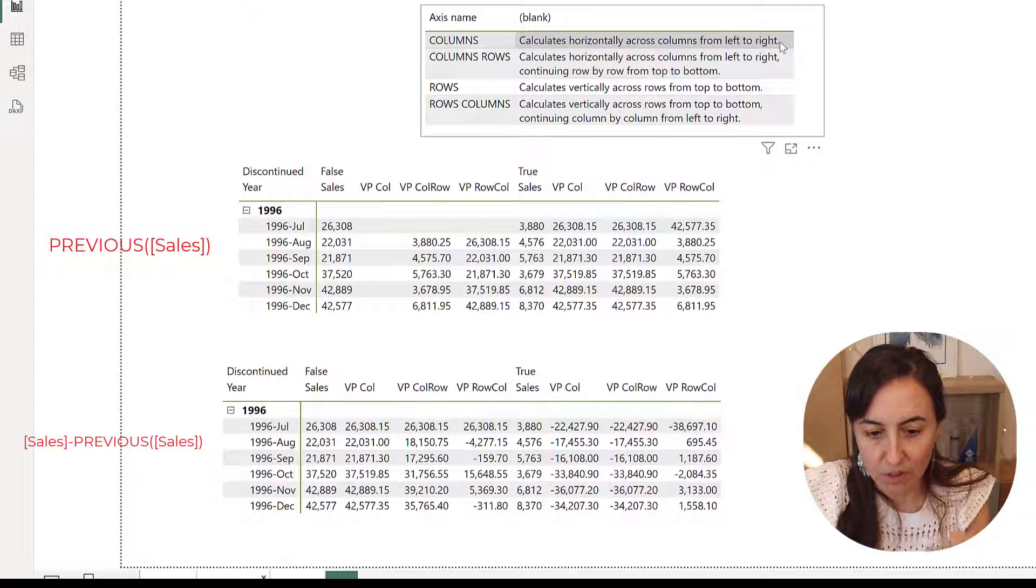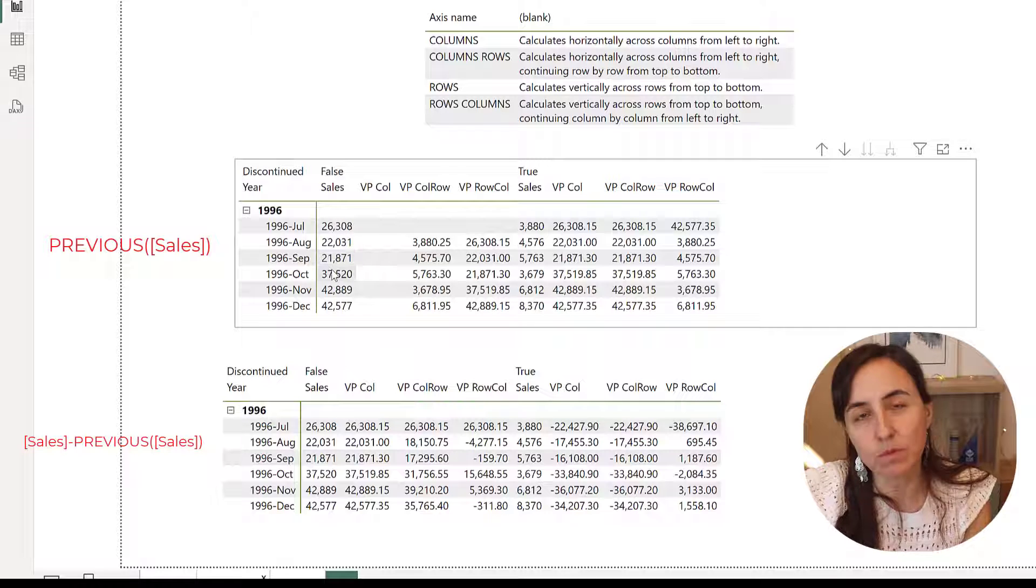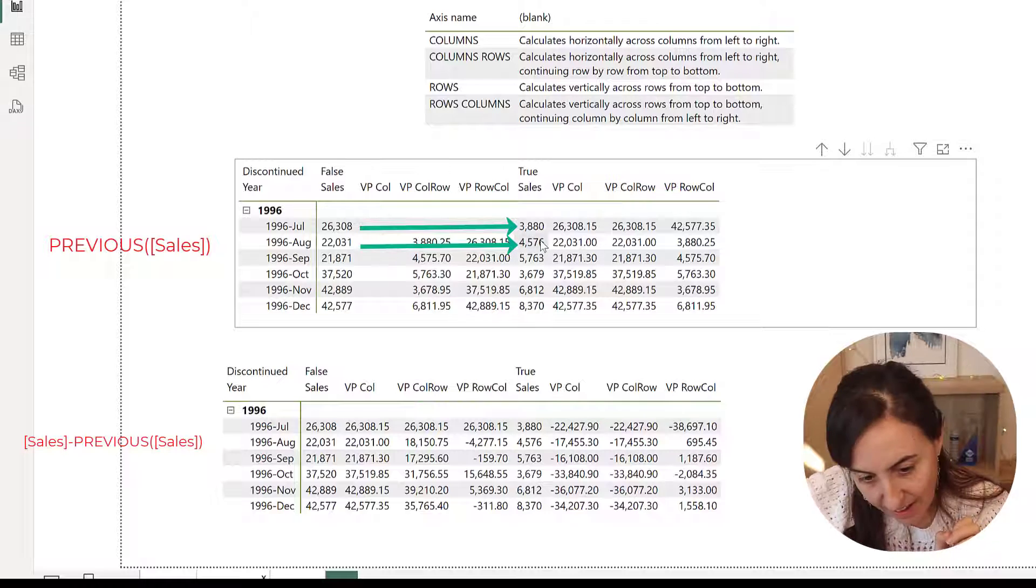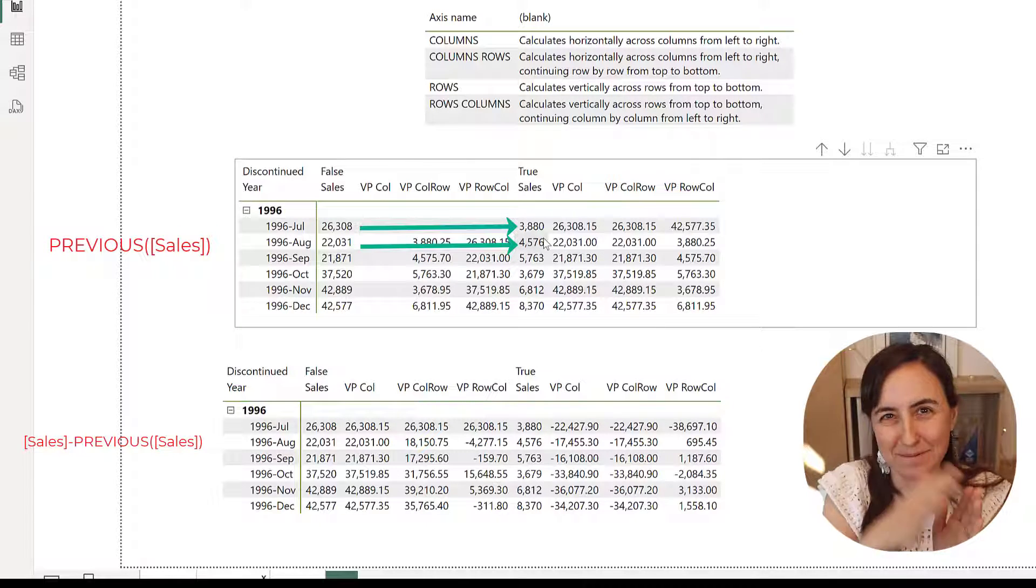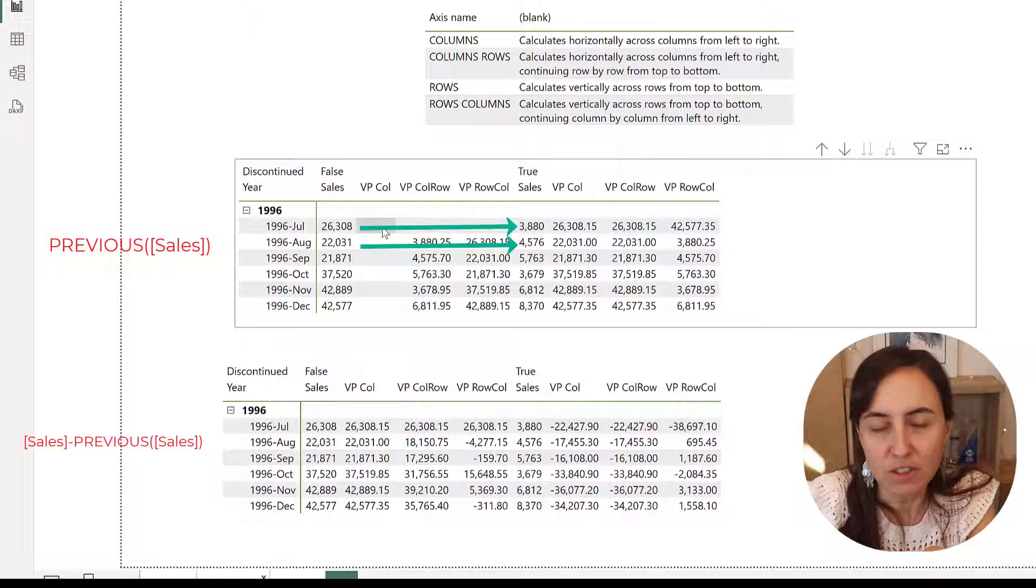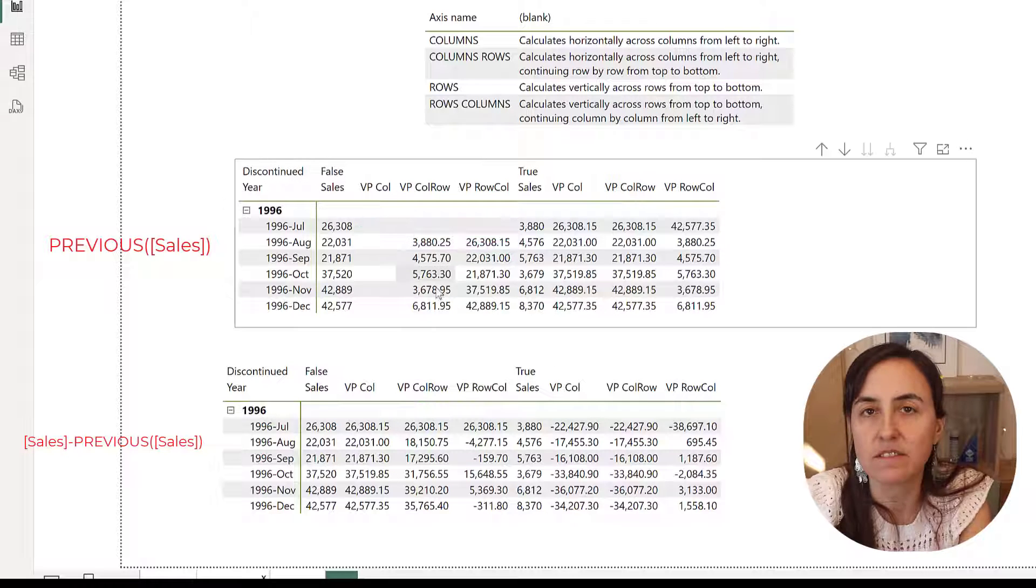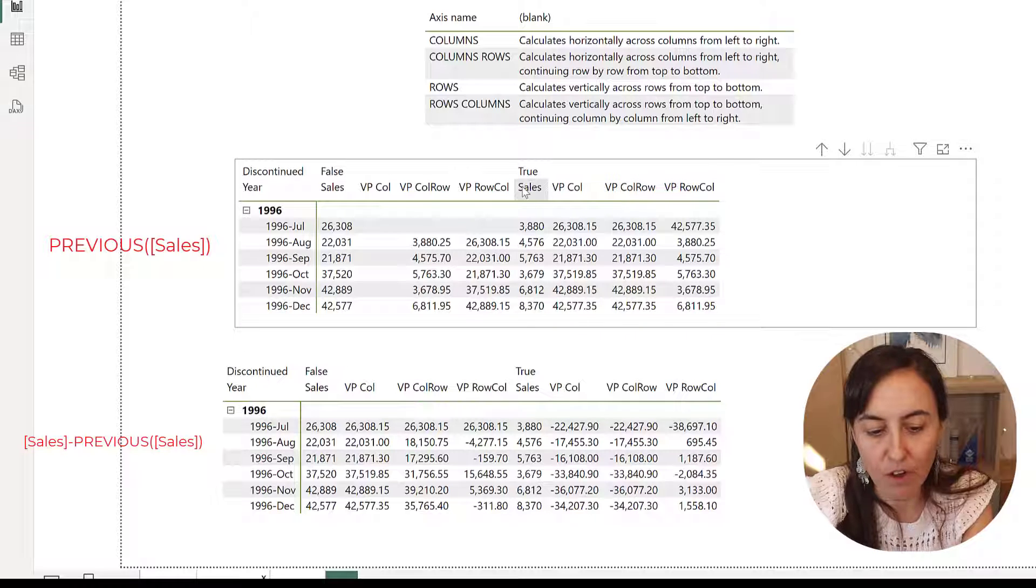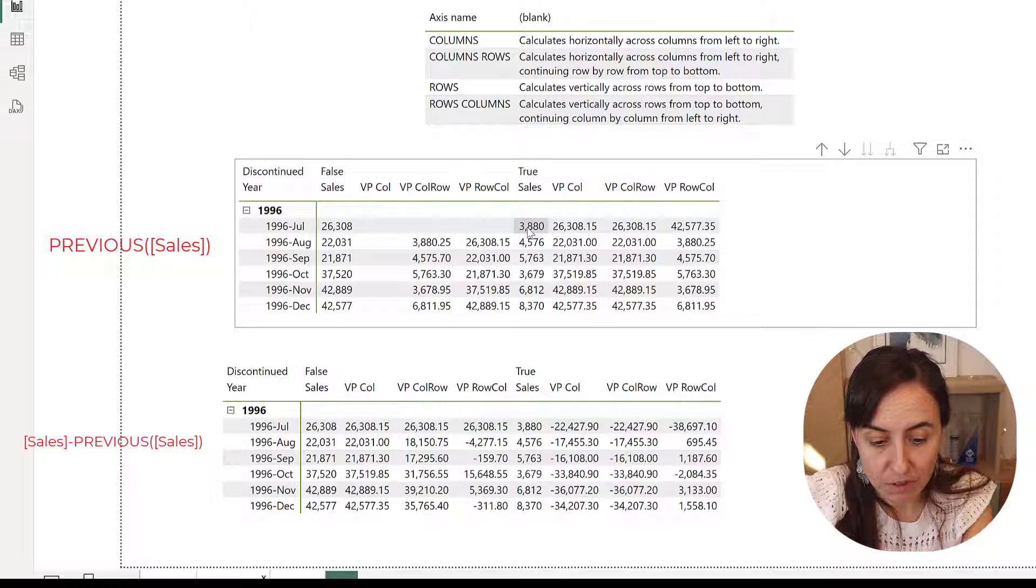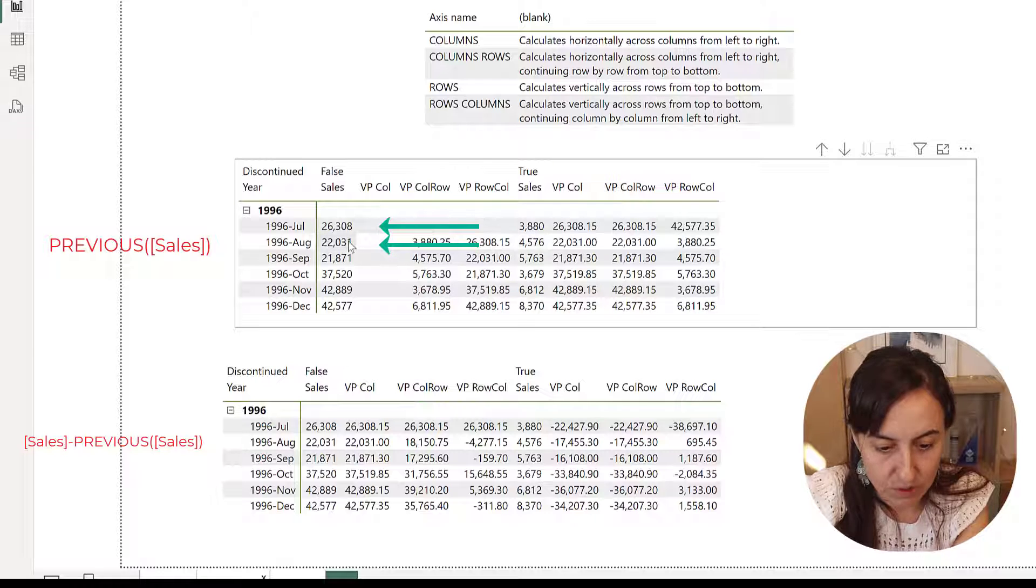So here we have the column sales. When it goes to the axis columns, this one says calculates horizontally across columns from left to right. So when you're doing something in rows, you go this, this, this, this. When you're doing something in columns, you go this, that, that, that. That's what it means with columns, right? So instead of going row by row, it goes column by column like that. Okay, so previous column for these false, there's nothing. We don't have any, that's why it's empty. But previous columns for true, the column true we do have. So the previous column for 3,000 is this one. Remember, we're going column by column. The previous column for 4,000 is 22, which is here.